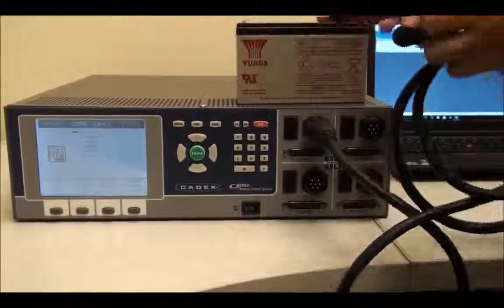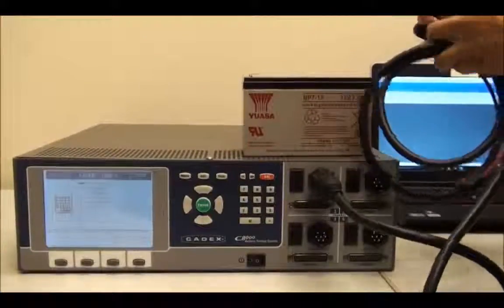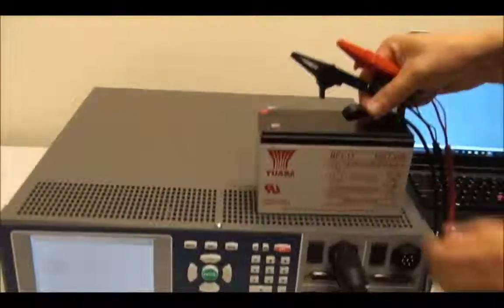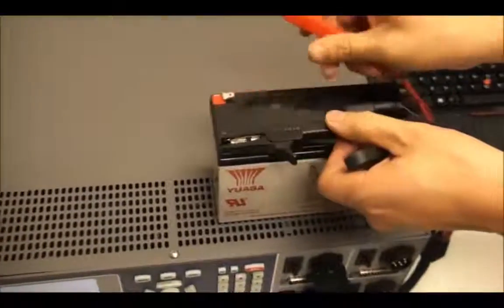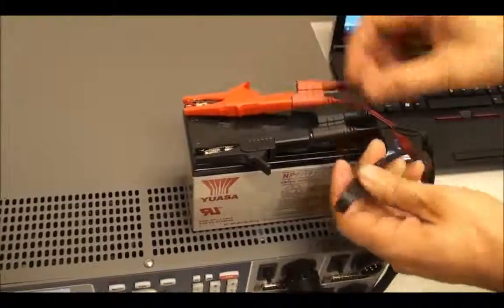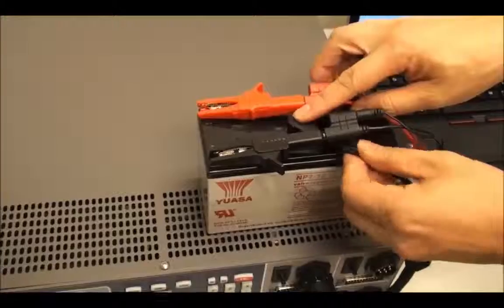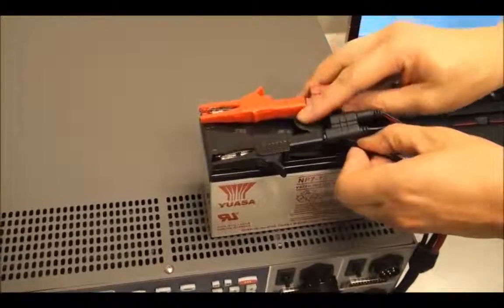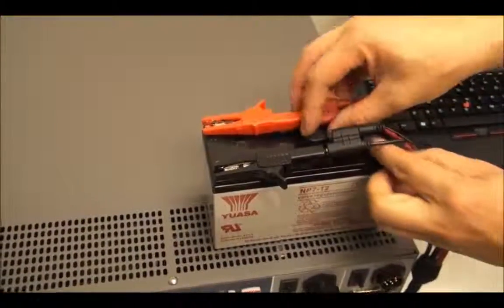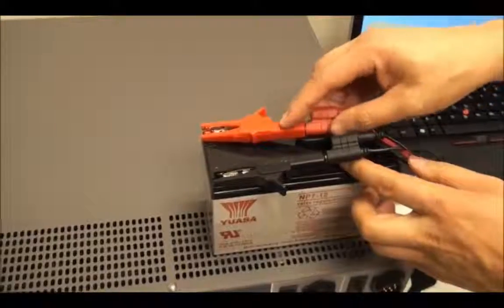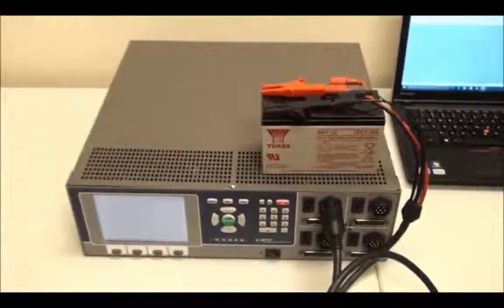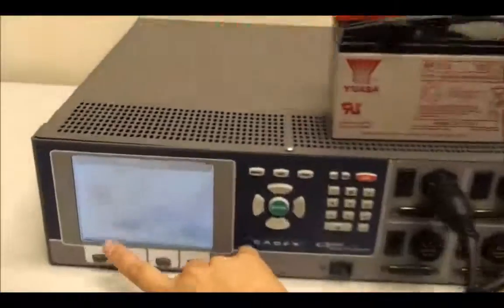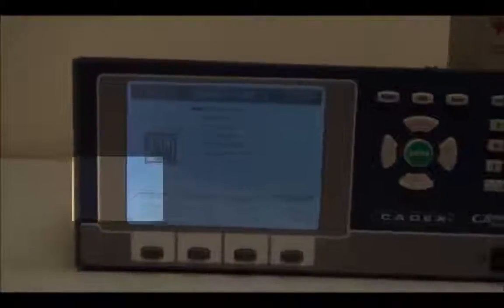Once it's set up, just hook up the alligator clips to the battery itself, and keep the temperature sensor somewhere on top of the battery. Once it's connected, you'll notice that on the C8000 there will be a voltage reading for channel 1, the channel you're connecting to.